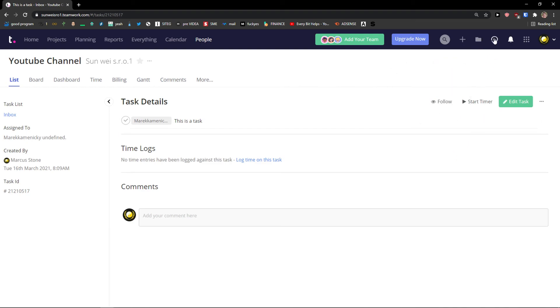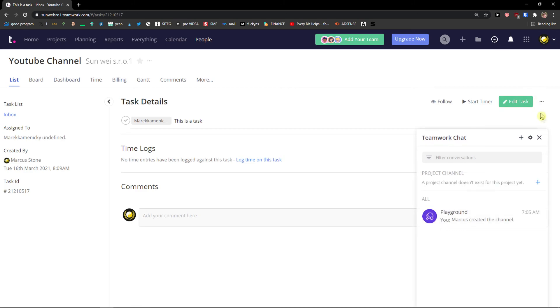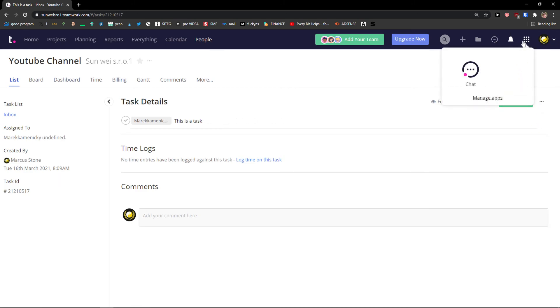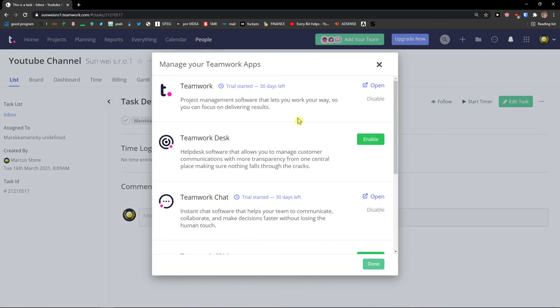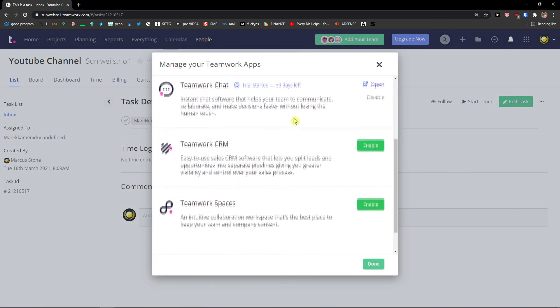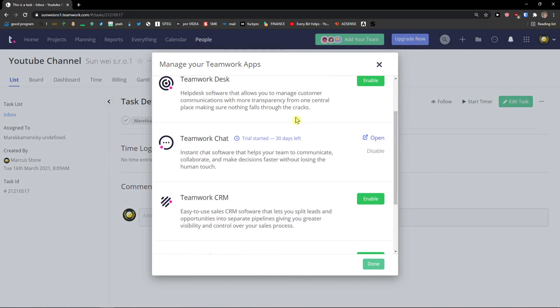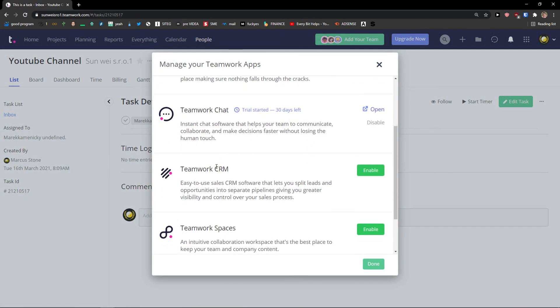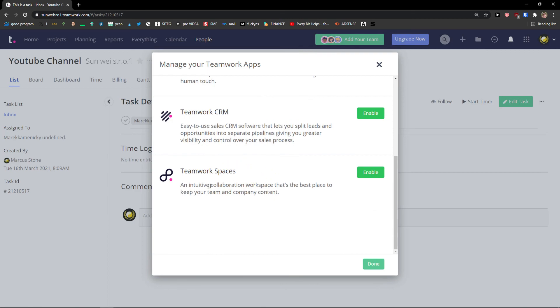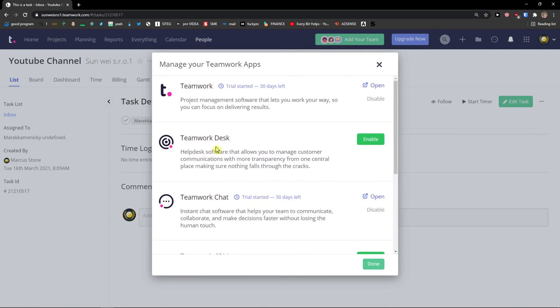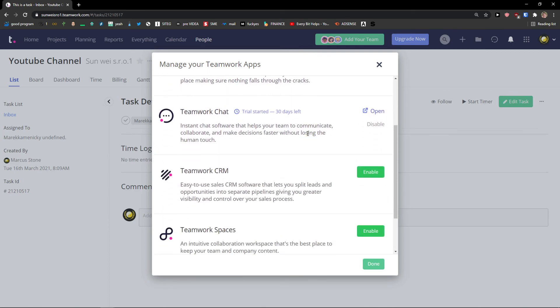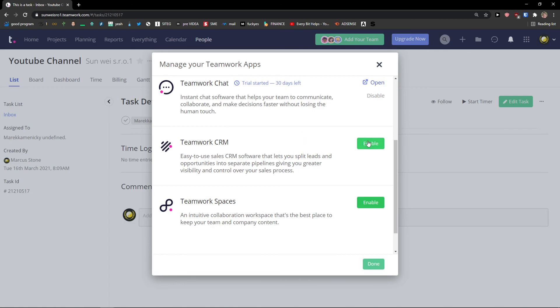Then what you can do also is have a teamwork chat here. And you can manage applications that you can have like Teamwork CRM, Teamwork spaces, Teamwork desk. And you can enable those also.